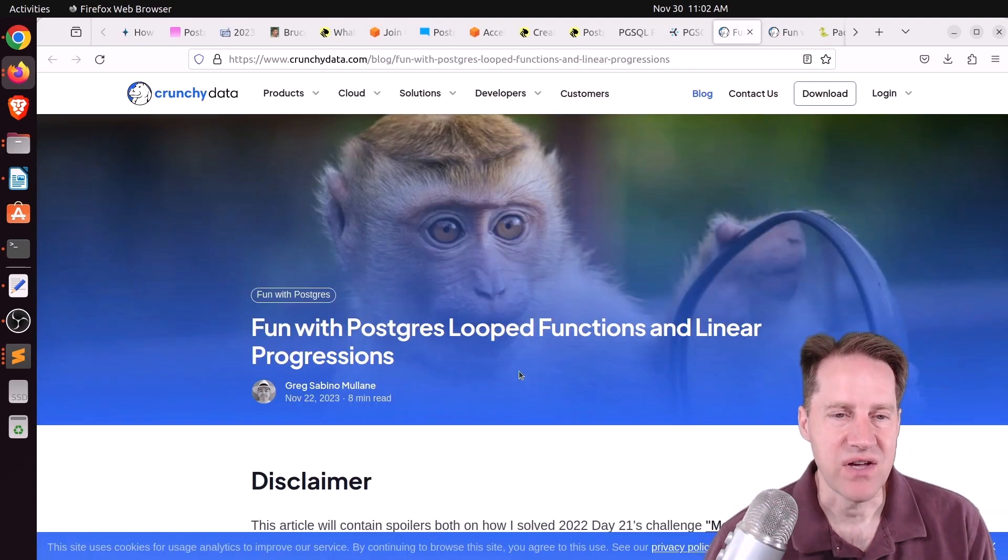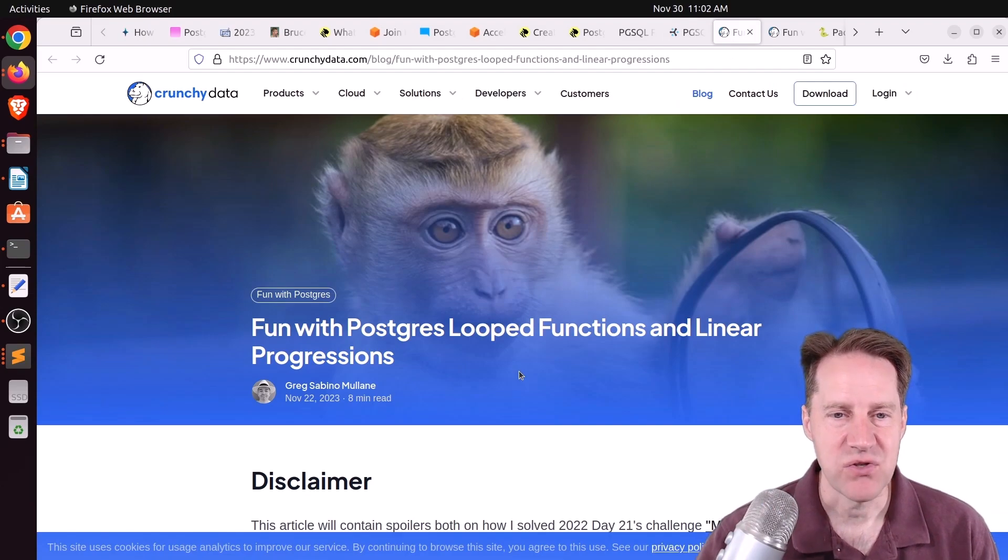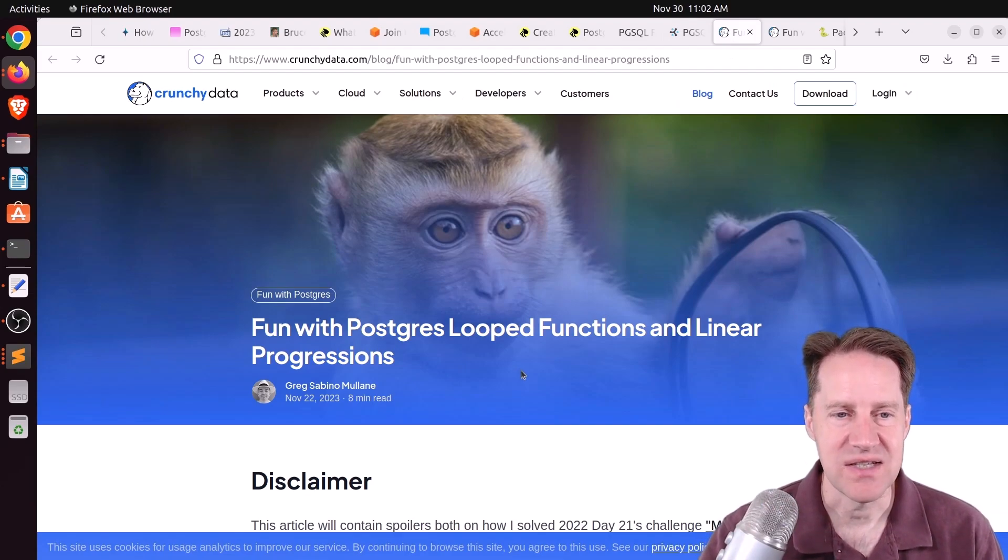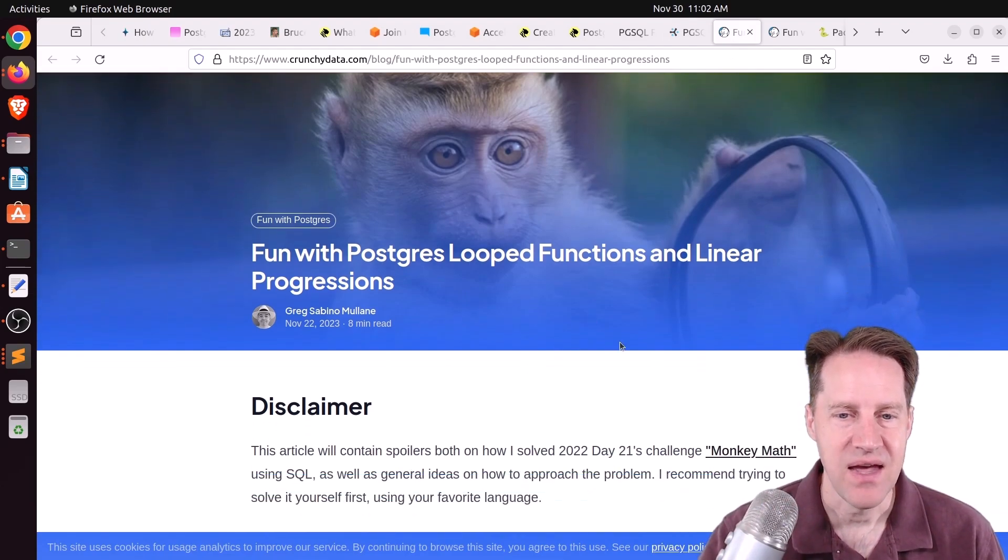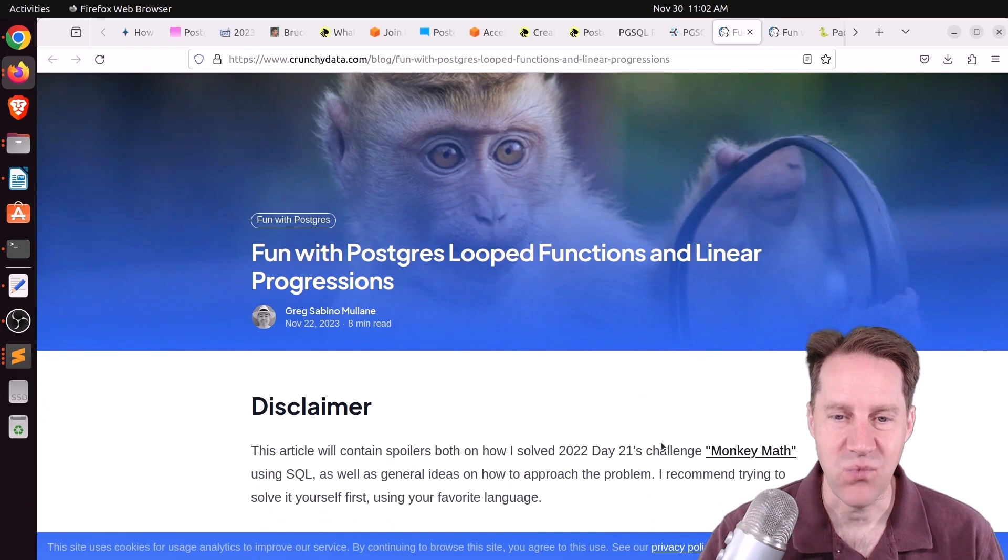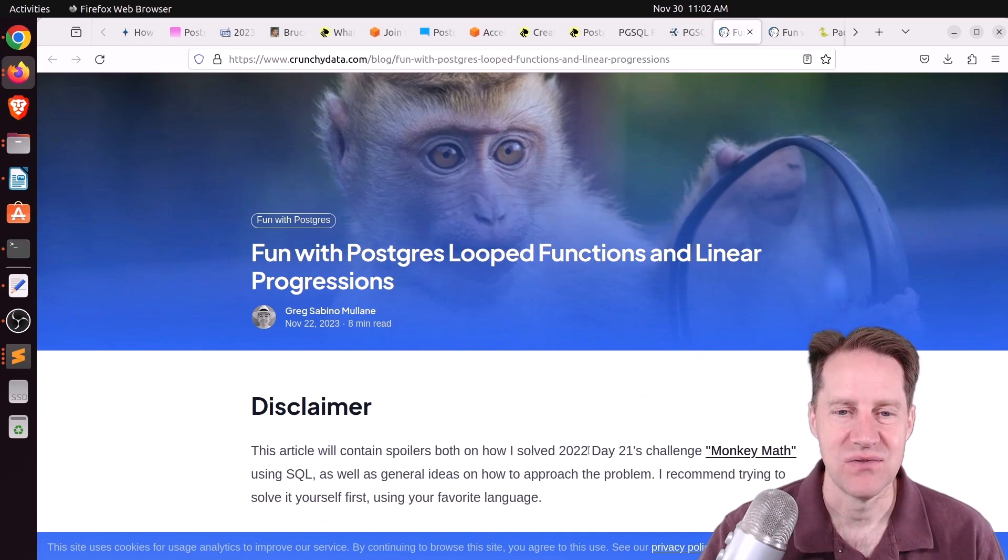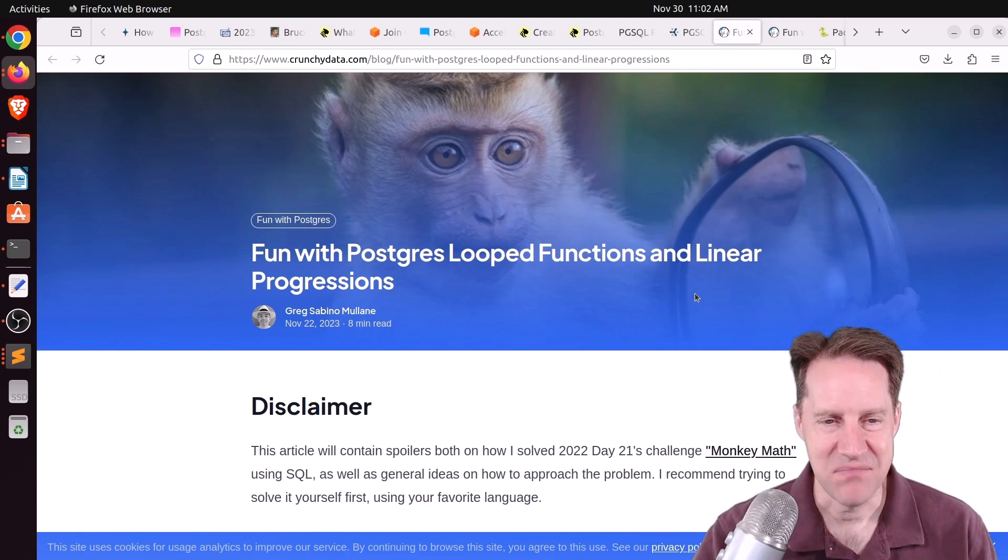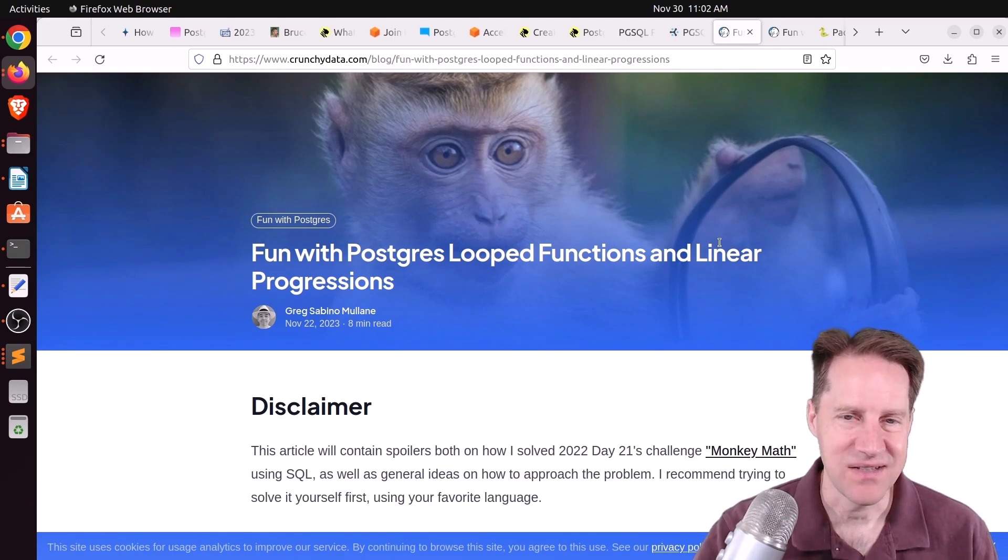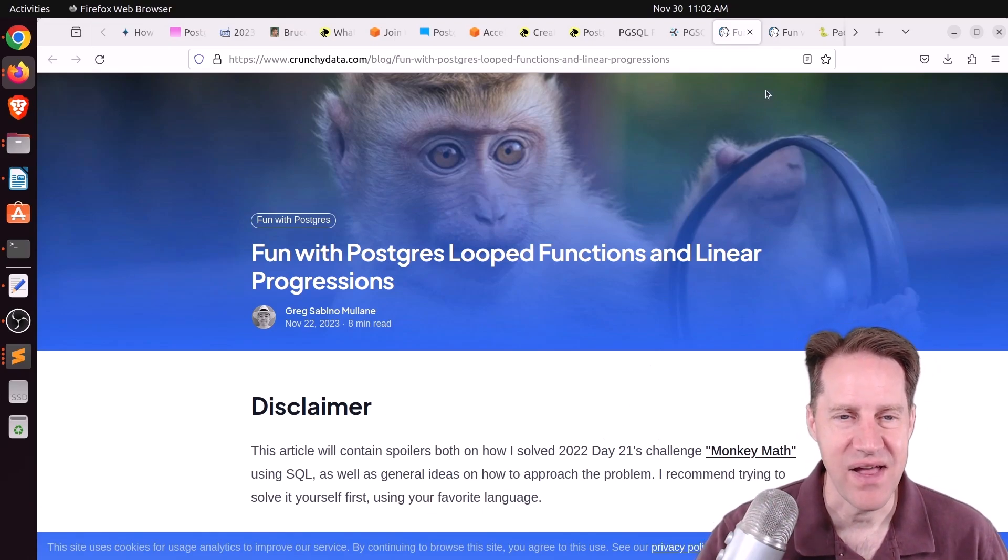Next piece of content. Fun with PostgreSQL looped functions and linear progressions. This is from CrunchyData.com. This is day 21 of the Advent of Codes 2022 challenges. And I won't mention it further because it will spoil how it's being done.